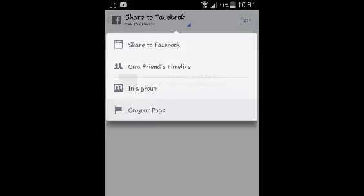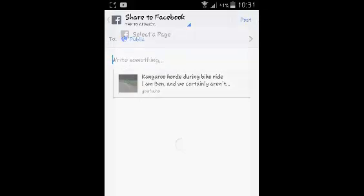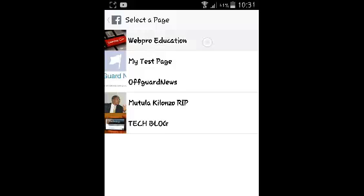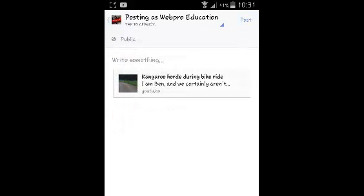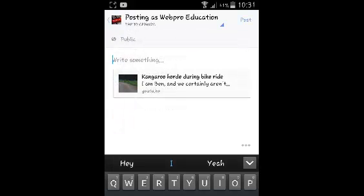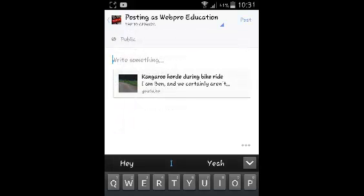And then select in your page. And then select the page you want to share it on and it's going to be shared to your page. So that's how you can share the YouTube video on Facebook, either your Facebook profile or your Facebook page.